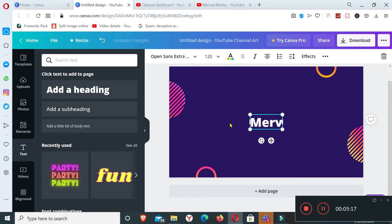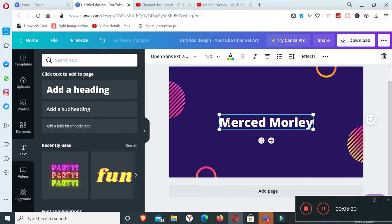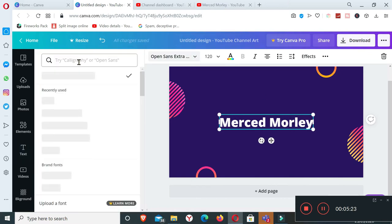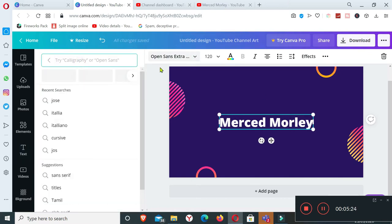I'll have to add here Merced Morley. My design is quite simple.